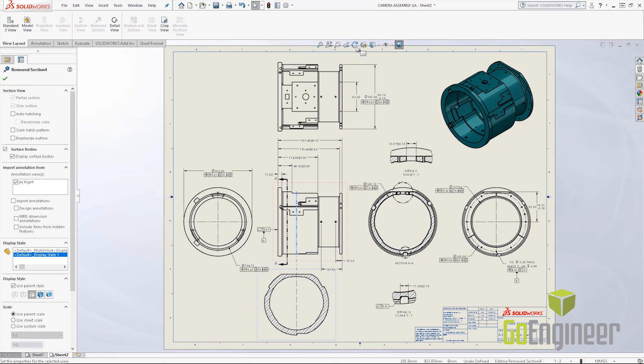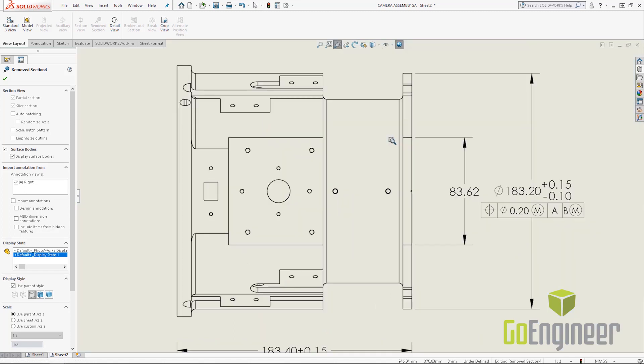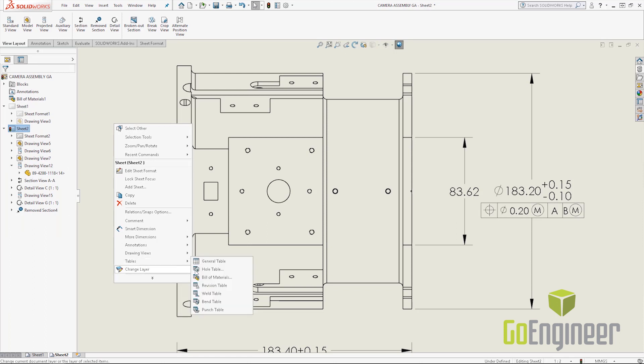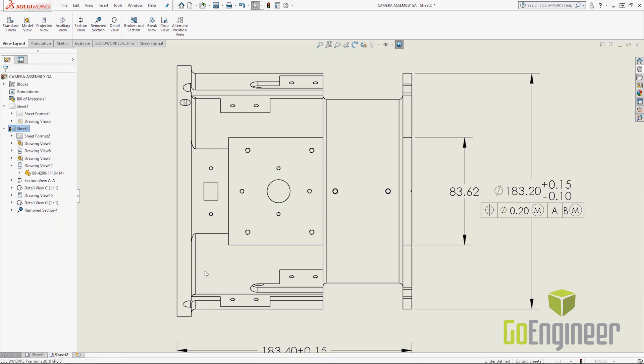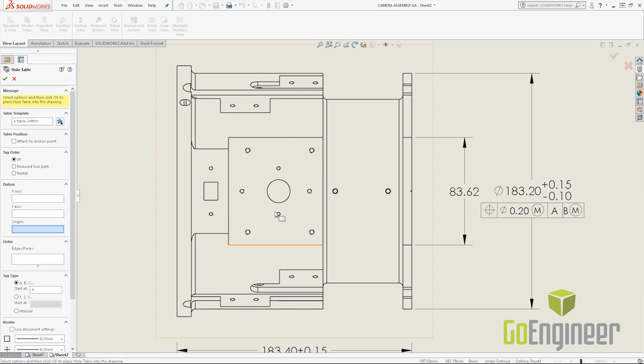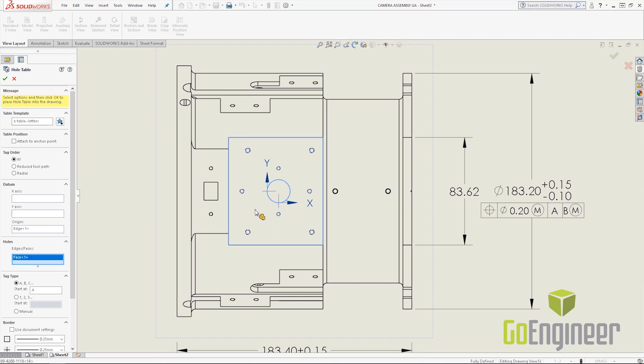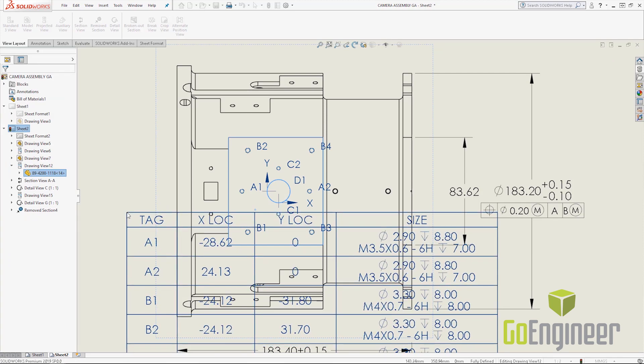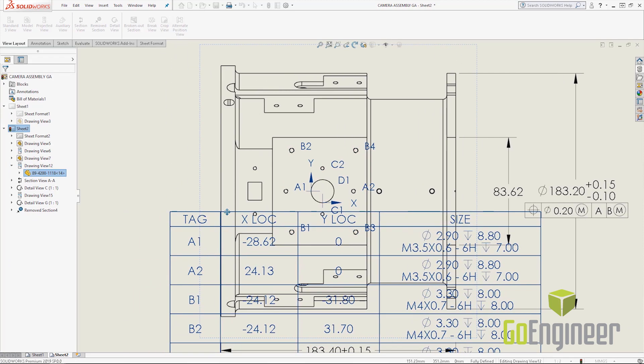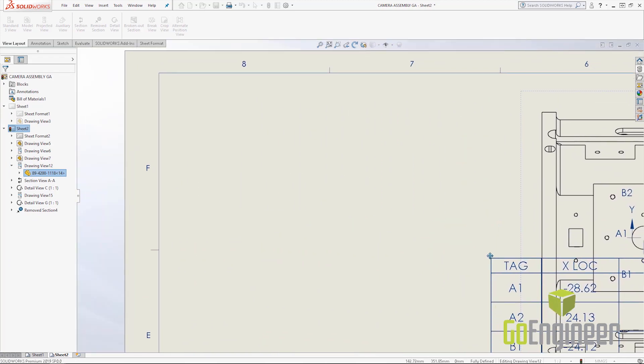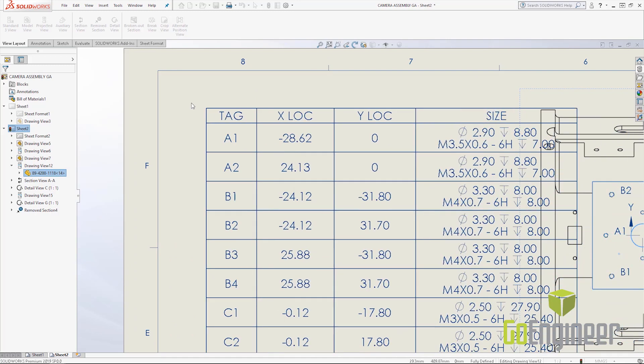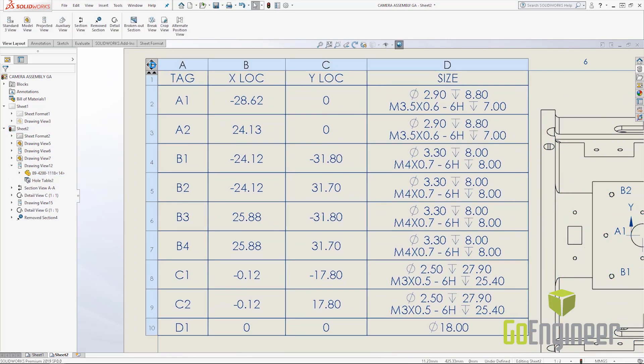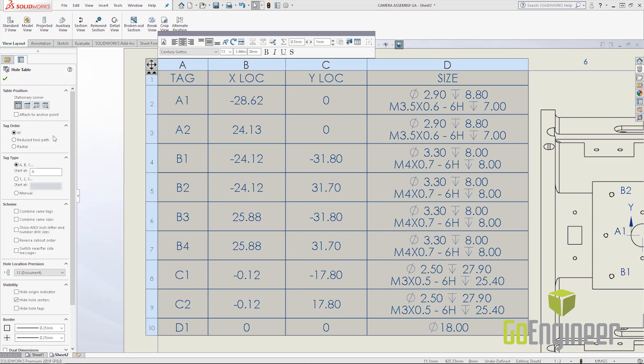The next one I want to show off is the hole table enhancements that have been added to SOLIDWORKS 2019. If I go ahead and right-click out here and do tables, hole table, it is looking for the origin and a face. If I hit the D key it brings confirmation corner to my mouse, and we can pan to the left here and drop in the hole table. I'm going to bring up the hole table options here.